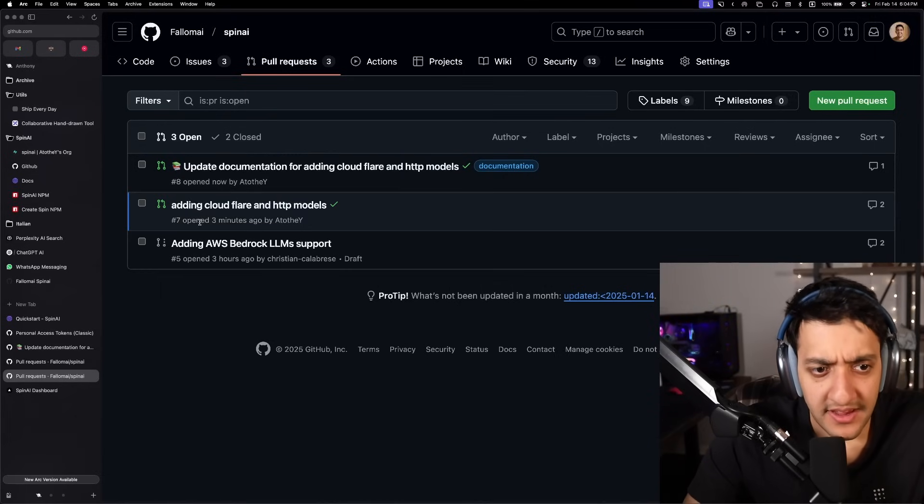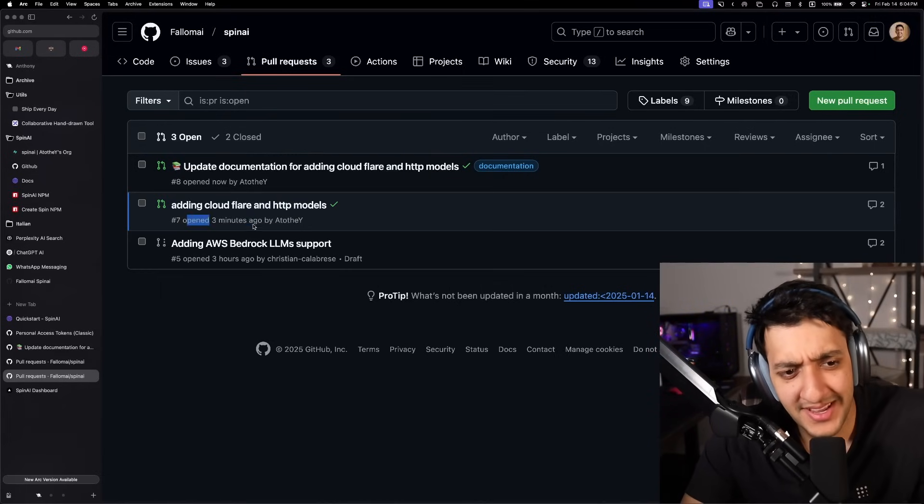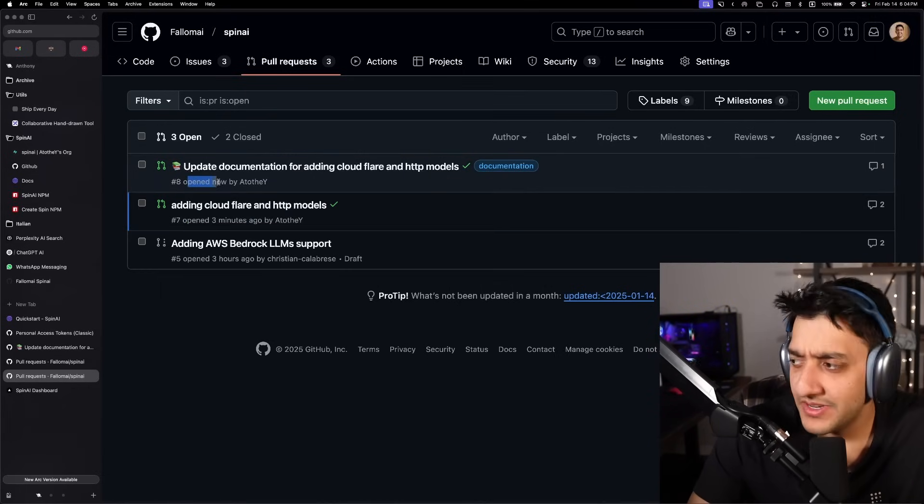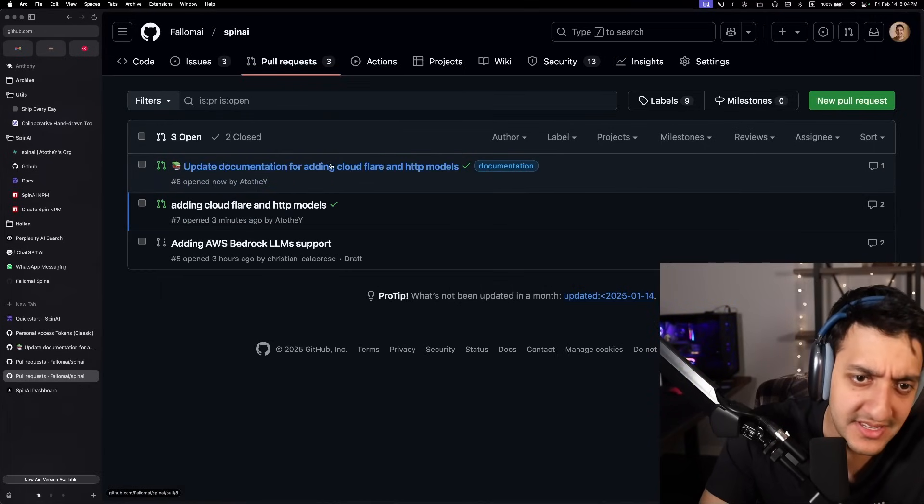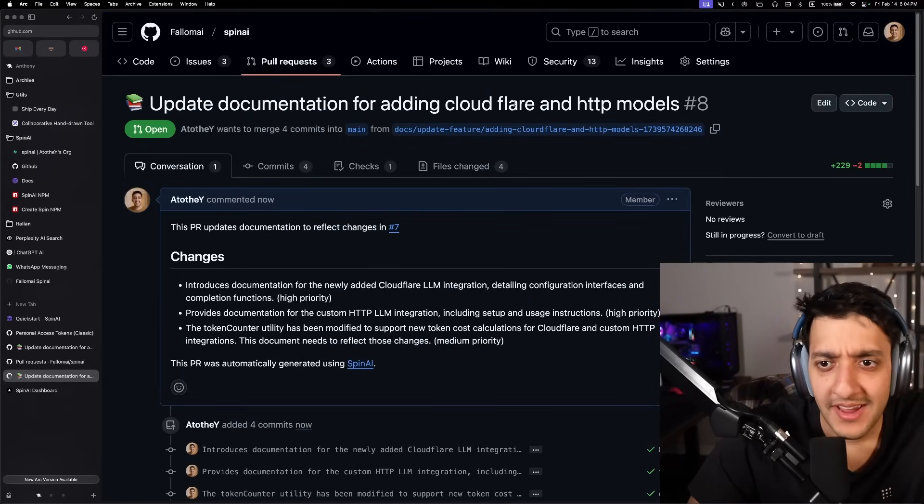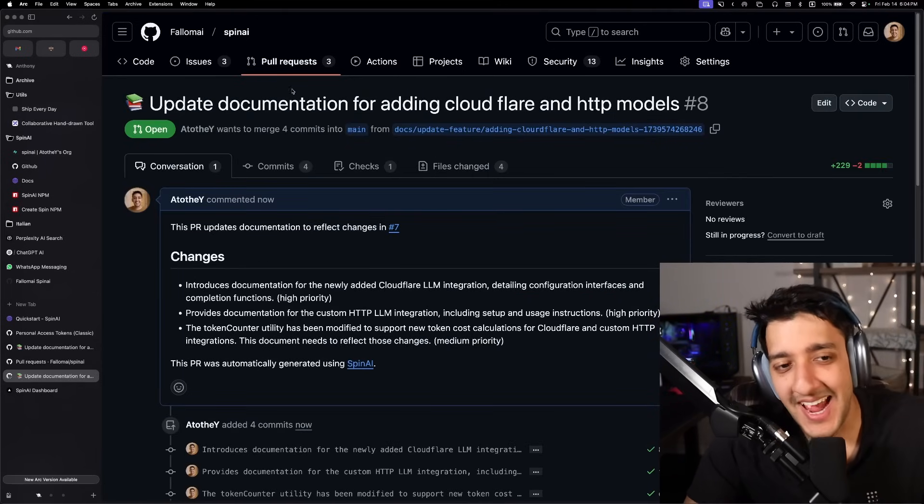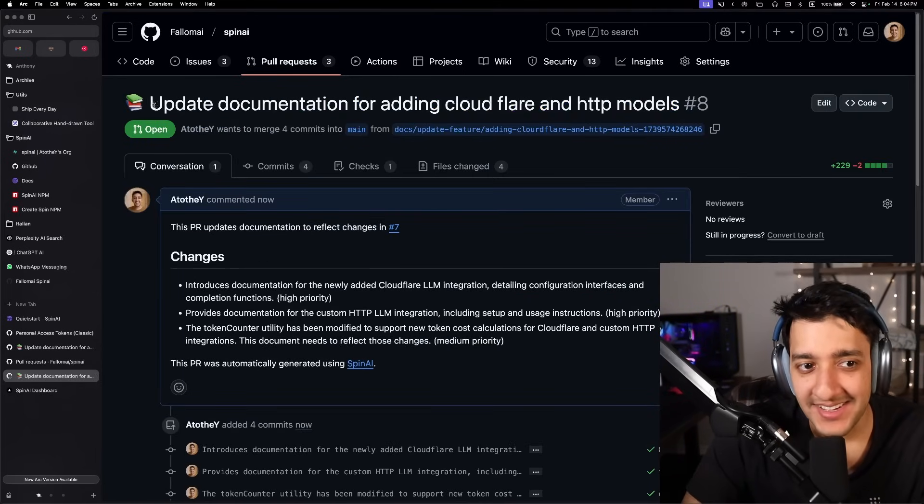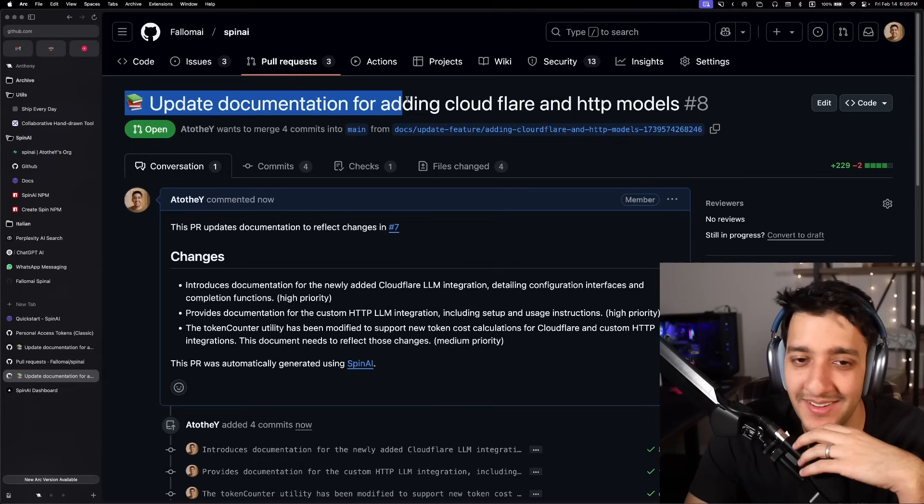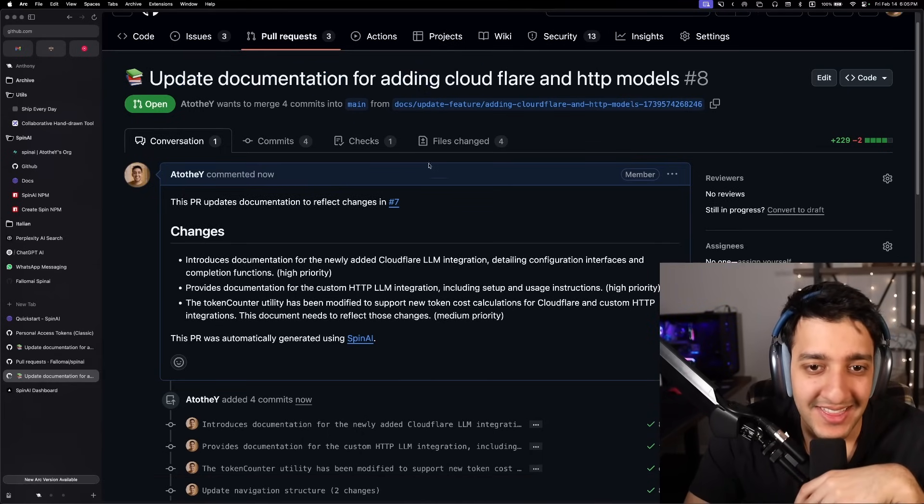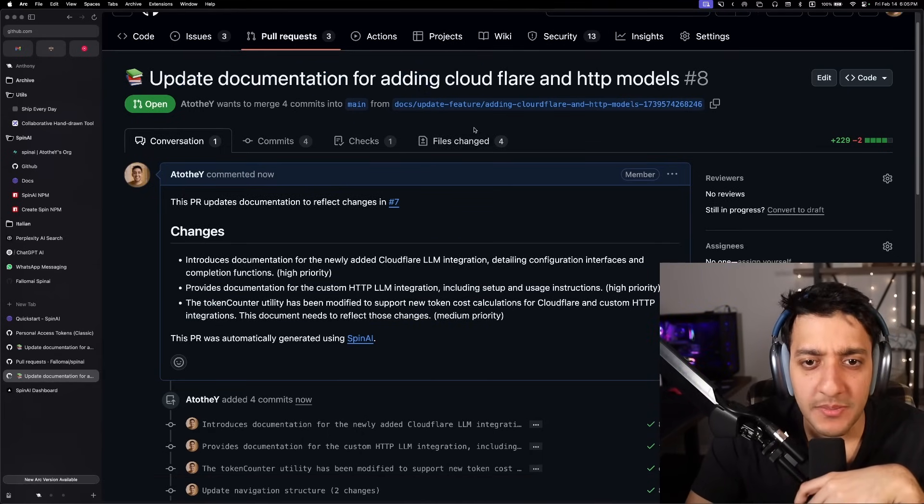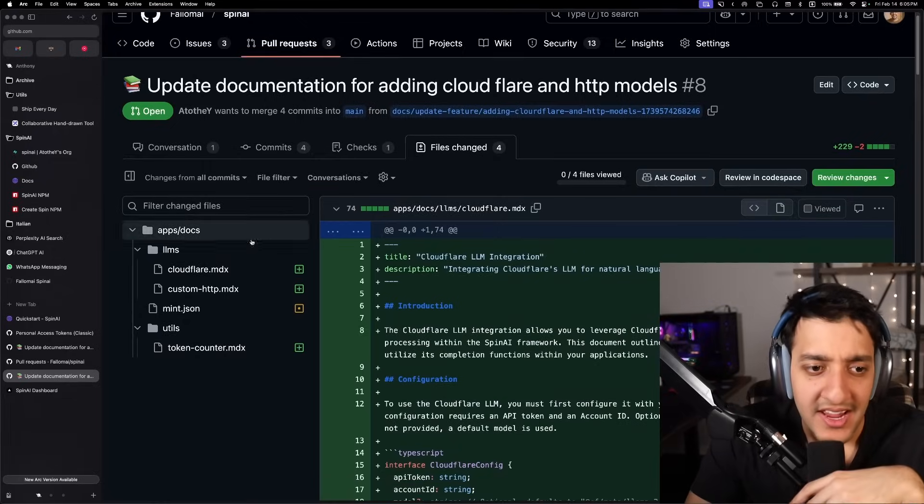I'll fast forward this part. All right. So it looks like it took around three minutes after the original PR was opened to create this one. So we go into it. It tagged it as documentation. You can change if you don't like the titles it makes and stuff like that. But there you go.